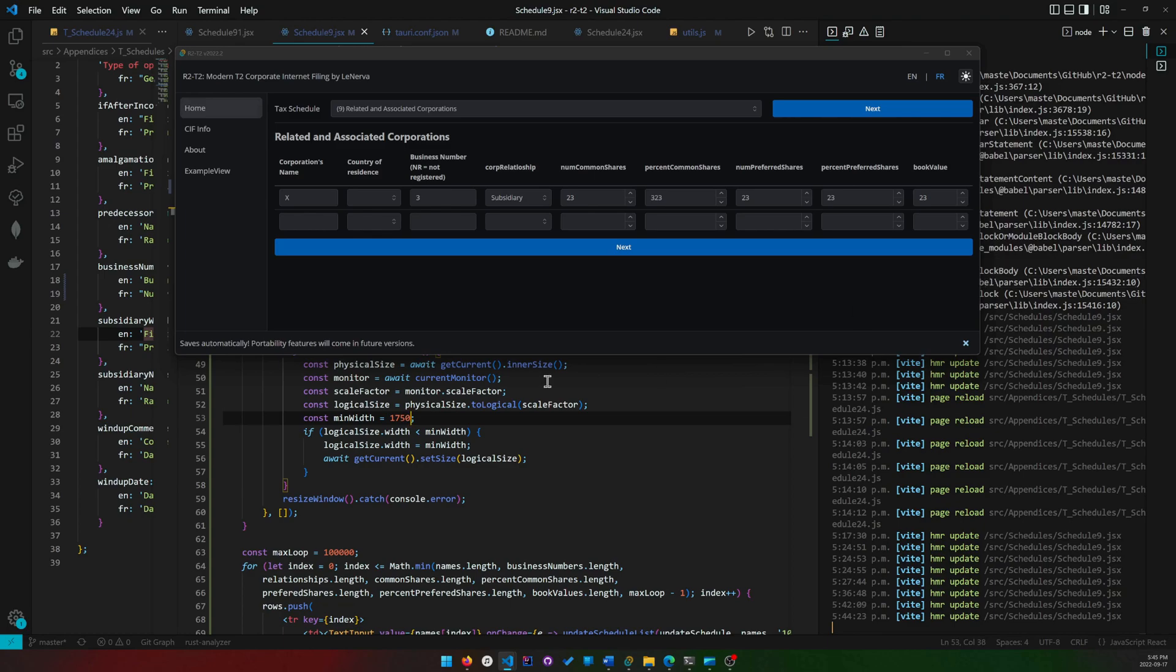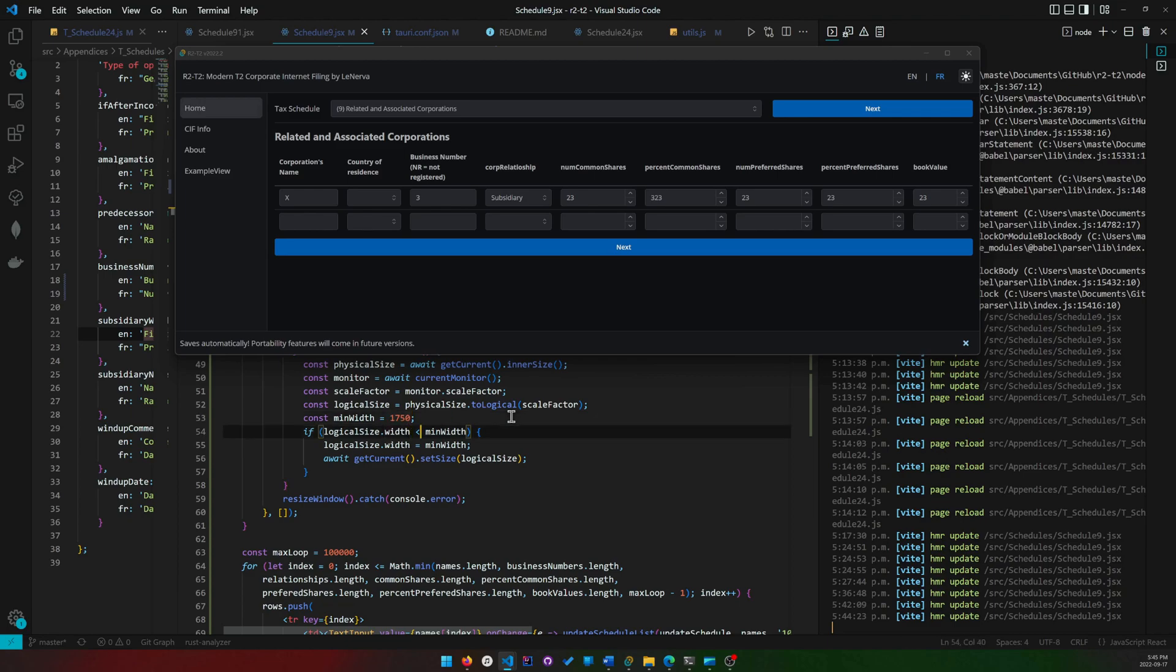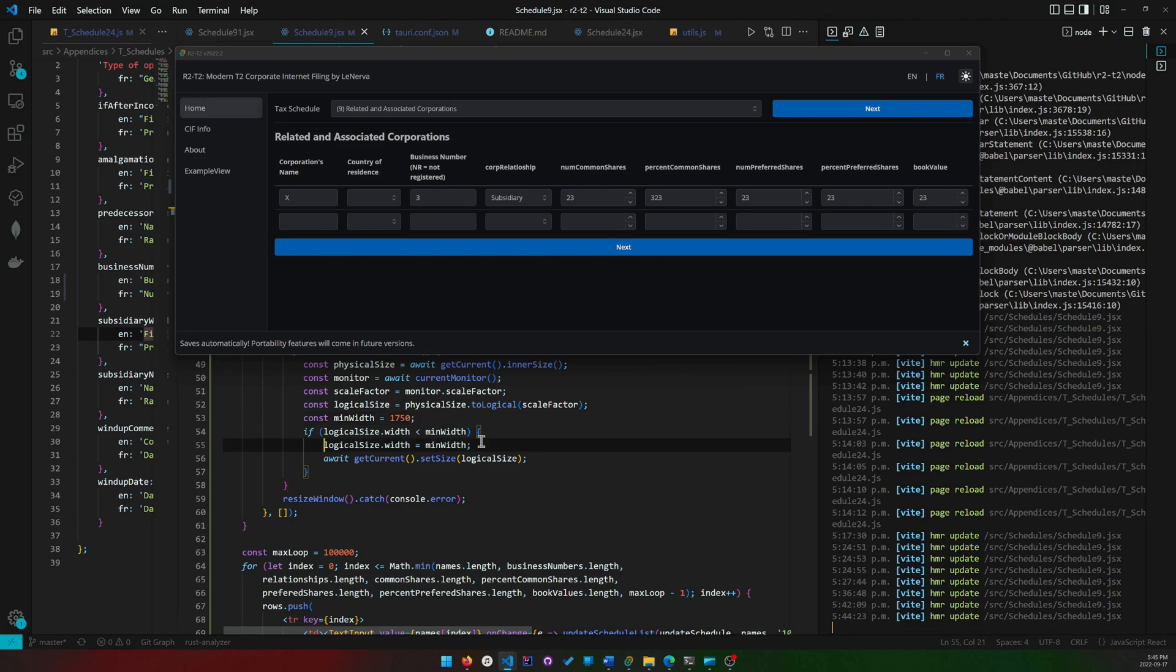You might be wondering how I got this number of 1750, and it's not arbitrary. You have to experiment with it. You can either console.log the current logical size of a window that is desirable. So you can resize the window, then print out the current size, or you can just keep on changing the number and saving the code, and then hot reloading will resize the window.